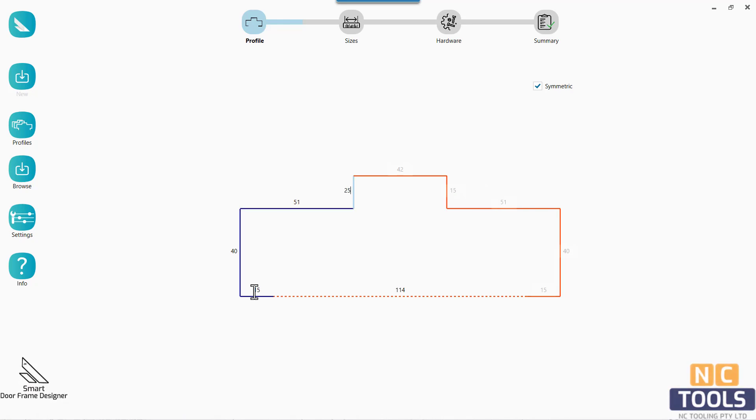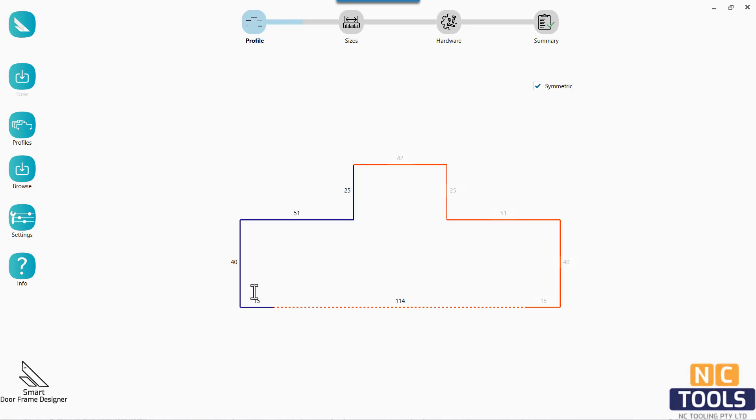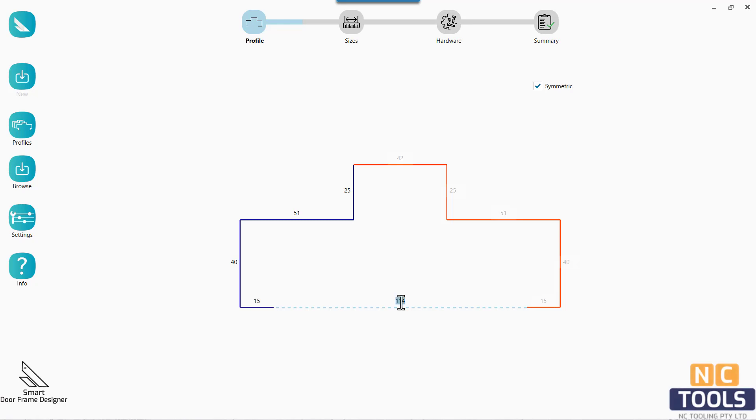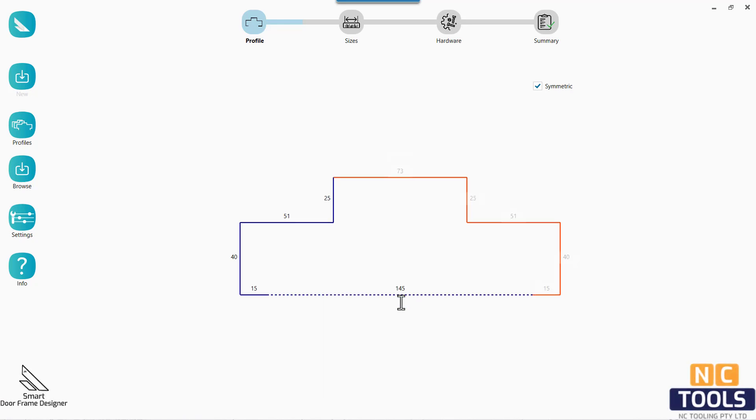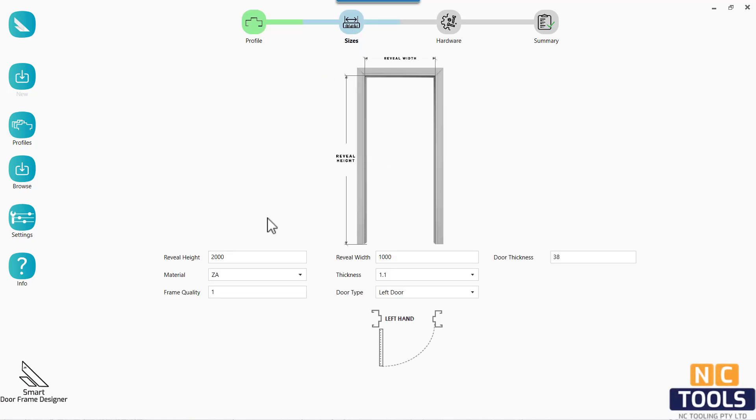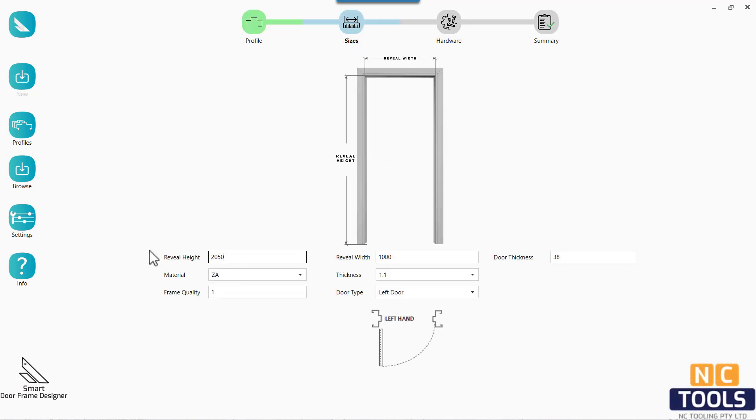However, with the advent of the smart door frame designer, these challenges have been overcome, leading to a remarkable reduction in design time and the elimination of the need for highly specialized individuals.